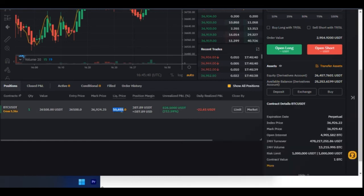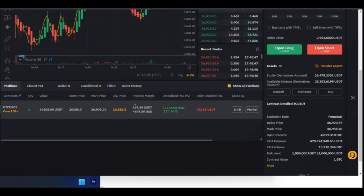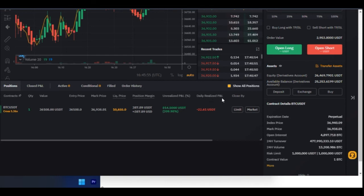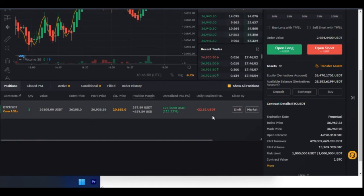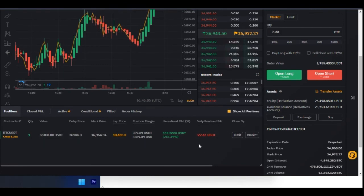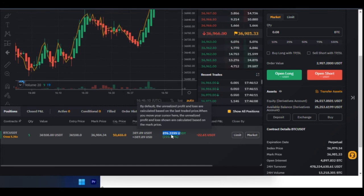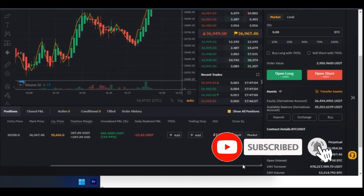The liquidation price is far away because I'm using cross margin and trading with my whole account balance. If it were isolated, the liquidation would be much closer. The liquidation price will continue to change based on the direction of the market. The position margin cost us about $387 to open. The daily realized P&L shown here is based on fees paid and the funding rate.